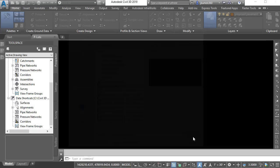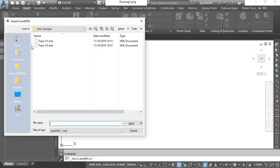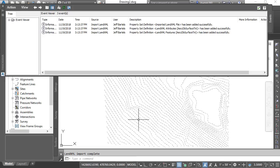I will then insert that LandXML file into this drawing. We'll do that by going to the Insert Ribbon tab. I'll choose LandXML. I'll select this file called Topo V1. You can already see that we'll be coming back and adding an updated version in just a little bit. For right now, I'll select V1 and click Open and OK. The panorama reports that everything has been added successfully. I'll click to close this and we can see that surface on screen.